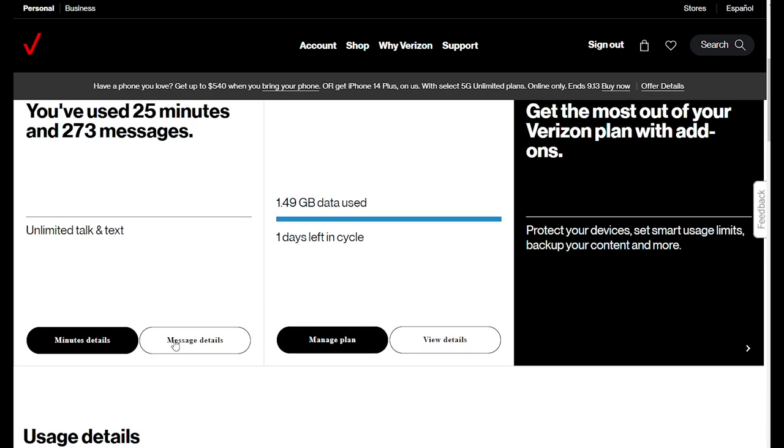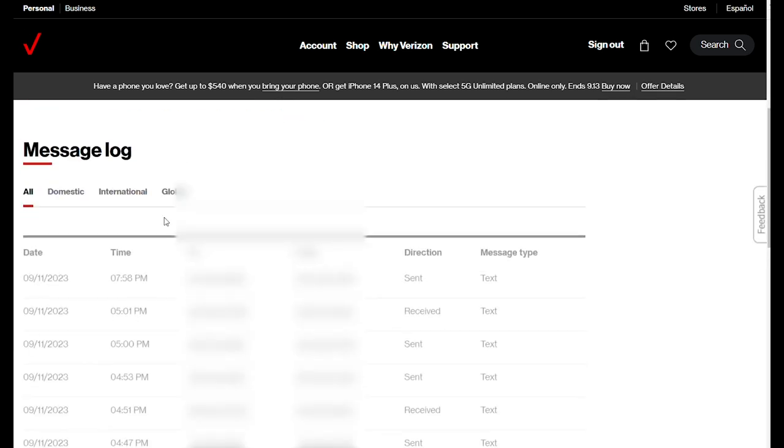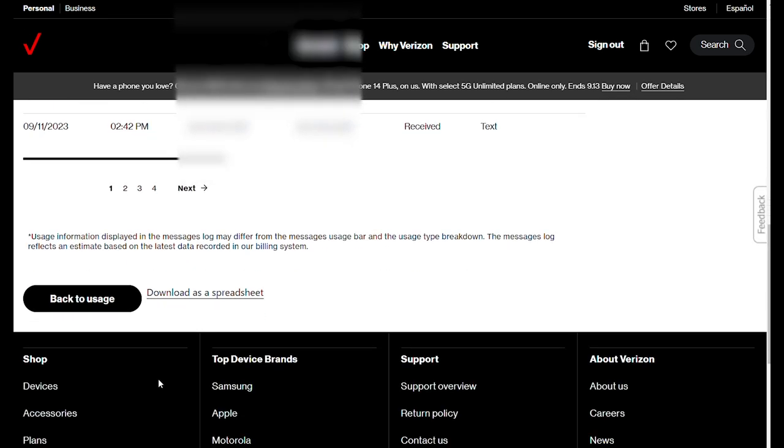We're going to go back to that same page and do the same thing for message details. Scroll down to the bottom and you can see download as a spreadsheet. This file will also be saved in your hard drive and will represent all of the text messages you made throughout that period.